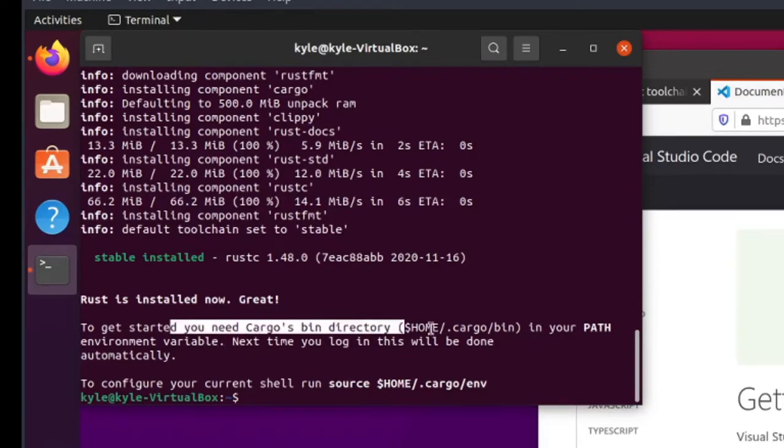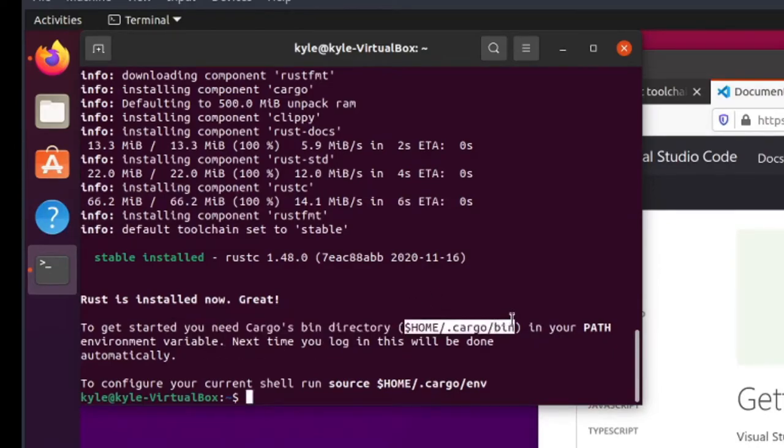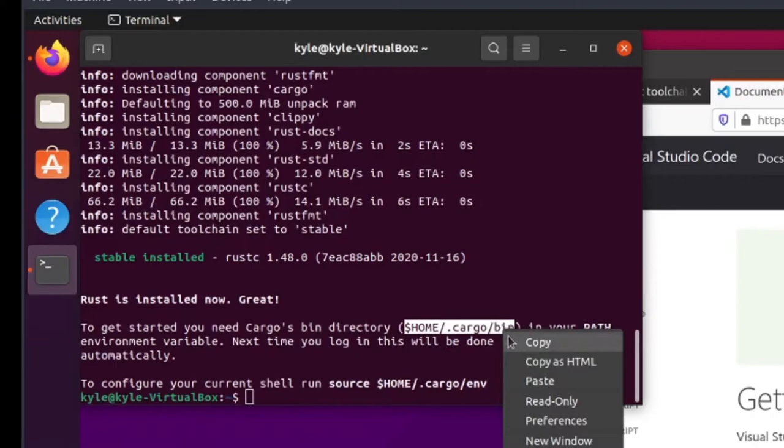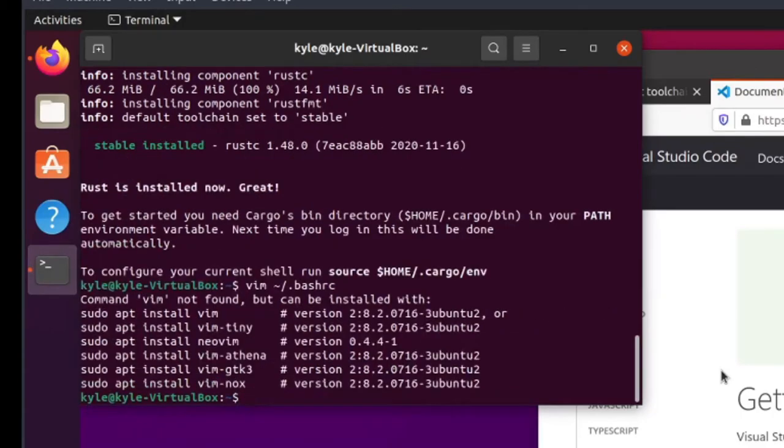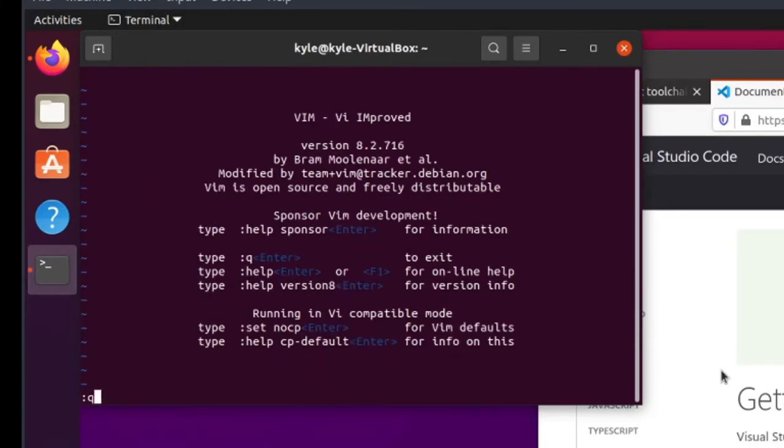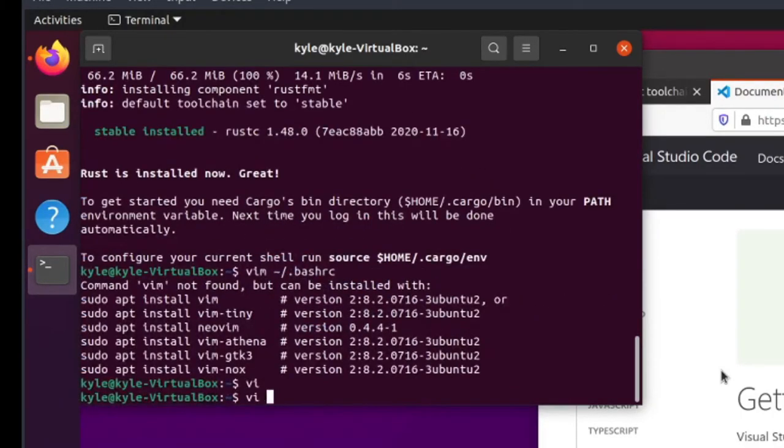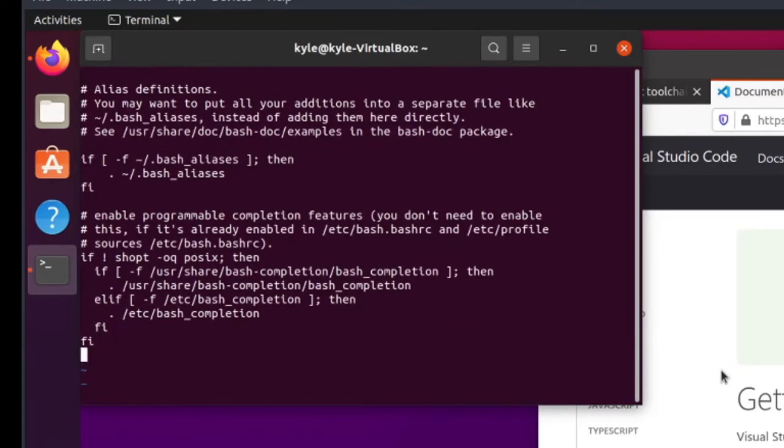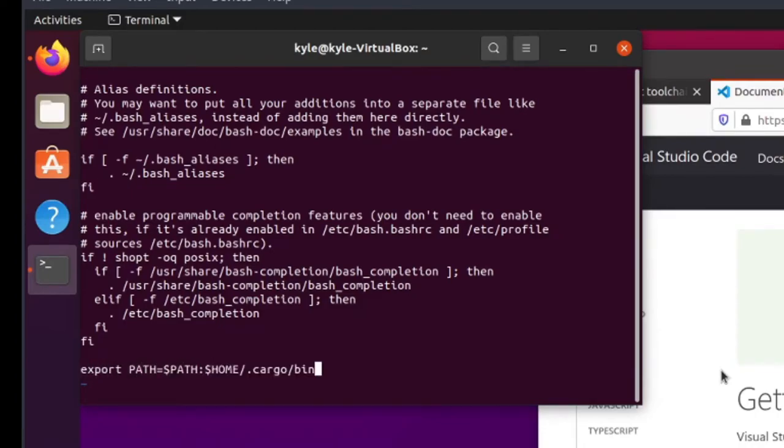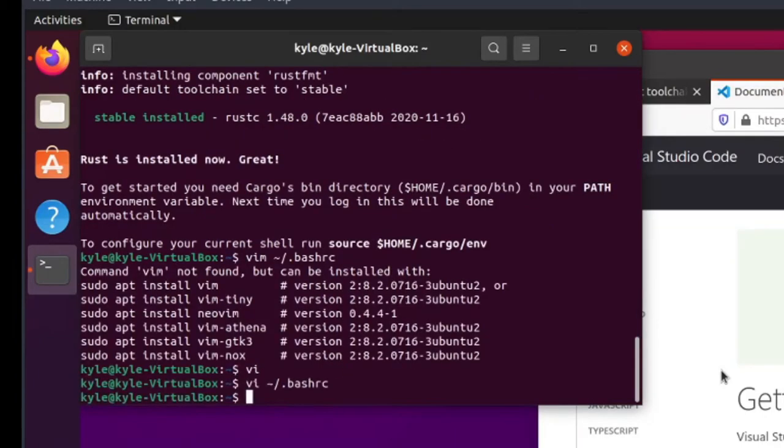To get started, we need to add $home.cargo.bin to our path. I'm just going to copy that. Edit my .bashrc. And put this at the bottom. And save and quit.